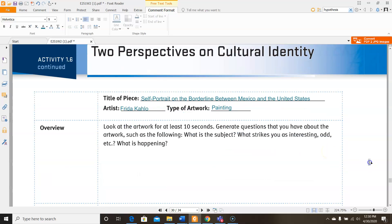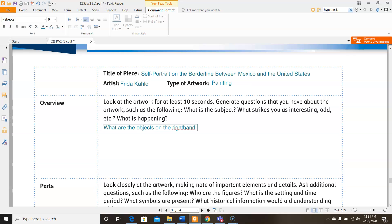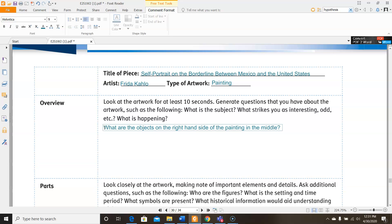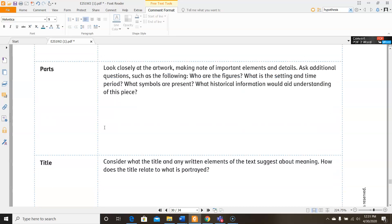Look at the artwork for at least 10 seconds. Well, we already did that. Generate questions that you have about the artwork, such as the following. What is the subject? What strikes you as interesting, odd, etc.? What is happening? So I'm going to start off with a question of my own, and then it's up to you to come up with your own questions. This section is for you to ask questions, not for you to have to answer them. So right now you're just generating questions. So for most things I said, I don't really know what they are on my right hand, not Frida's, I kind of am curious to know what they are. So you can ask whatever questions you want. Just add to what I've already put.